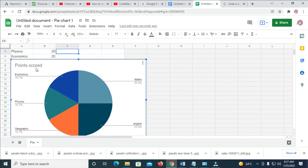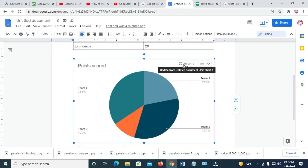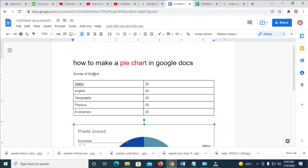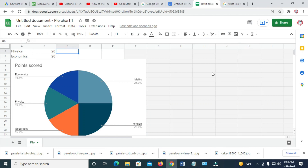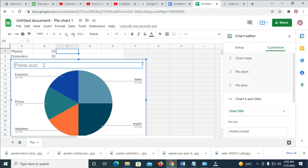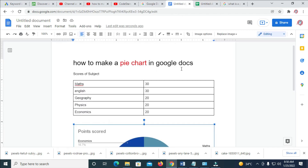How can we change this label to 'Score of Subjects'? Let's come back here and reload. Click on the chart, then you can see 'Update' right here — click on Update. The chart has been updated, but the label still says 'Point Score' instead of 'Scores of Subjects'. To change this, come right here on the sheet and double-click on the chart title. You can then change it to 'Score of Subject'. Now it has been changed.